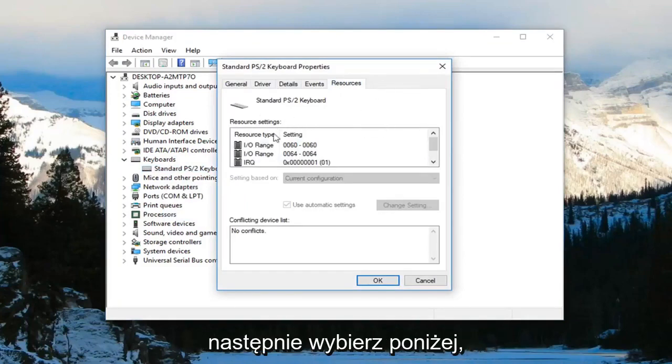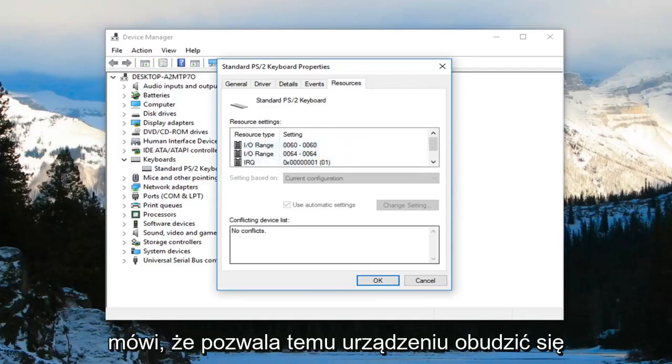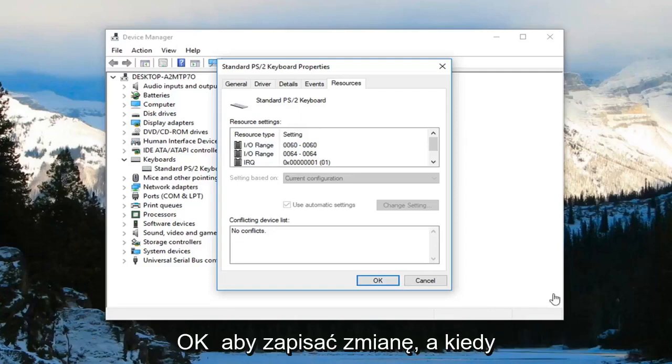And then underneath there would be a couple options. You want to check mark where it says allow this device to wake the computer. And then just left-click on OK to save the change.